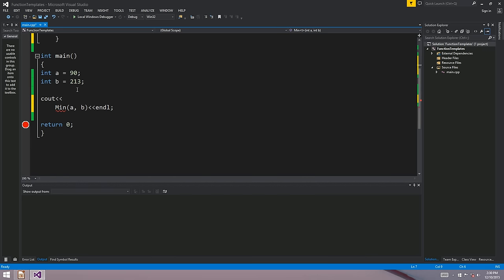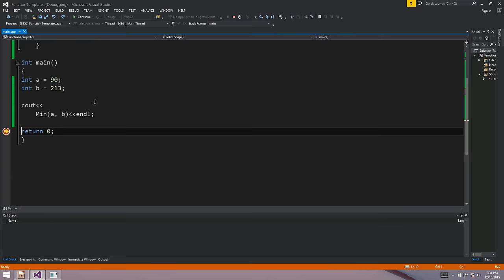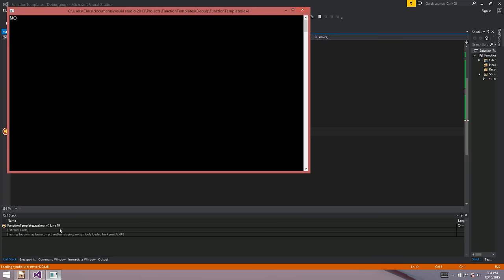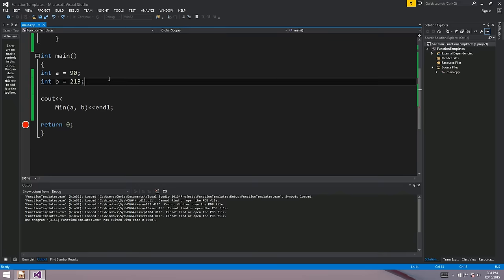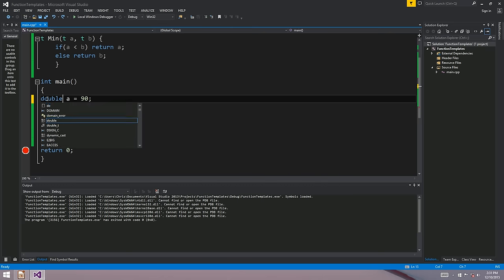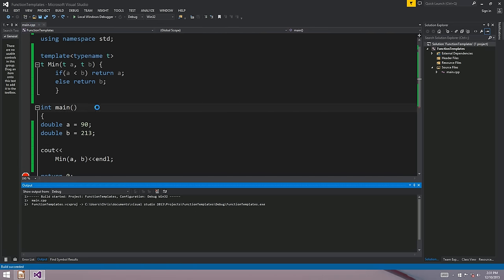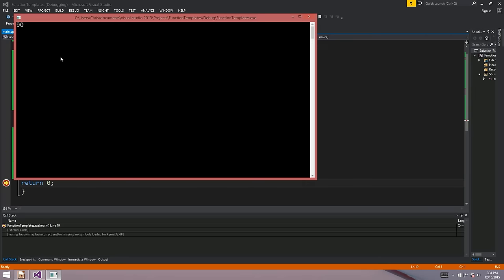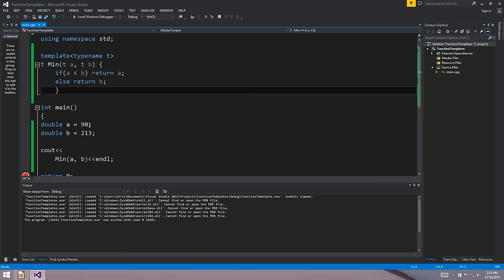We can call this with integers - 90 is smaller than 213, that works. But we could also use doubles, and that works fine as well - 90 is still smaller than 213.